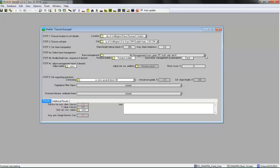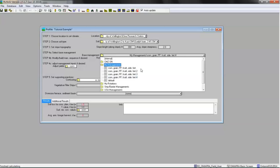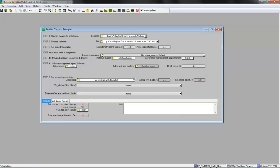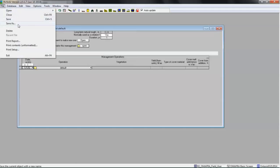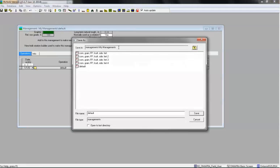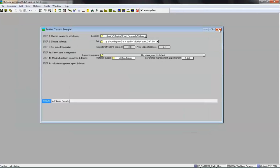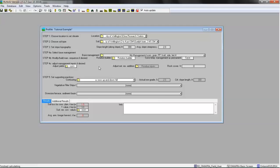Option 3: open the My Managements folder and double-click the default option. Click on the yellow folder beside the selection and enter your desired dates and operations. Start with the first pass across the field after the harvest of the previous crop and continue to the harvest of the current crop. When completed, select File > Save As and save it under the Local Managements folder. You can also describe and save common rotations in RUSLE2. We will demonstrate rotation building in a separate tutorial.